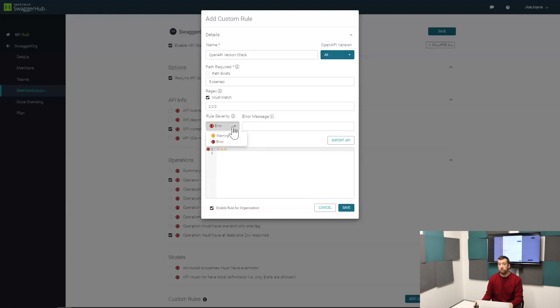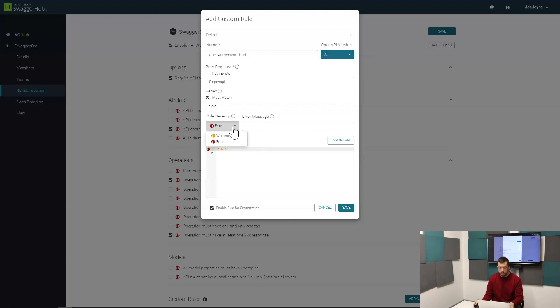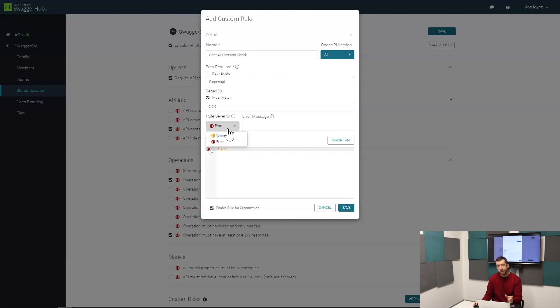You can change the rule severity as well. If you want it to be high severity, you can make it an error, which means the user is not going to be able to publish the rule. Or if it's not as critical, you can make it a warning, which means a user is still going to be able to publish the definition but there'll be a warning present on its entry in SwaggerHub.